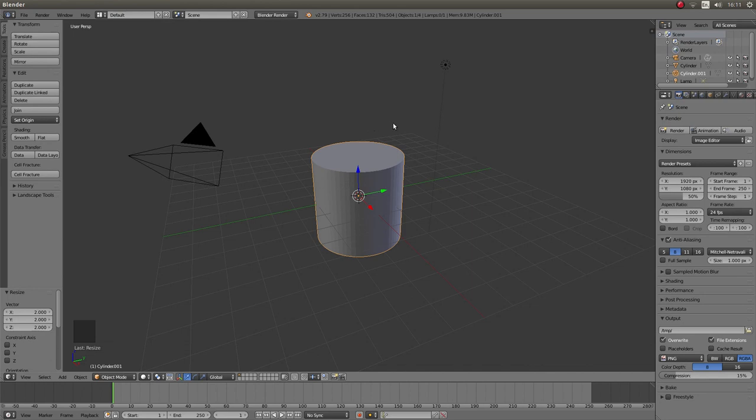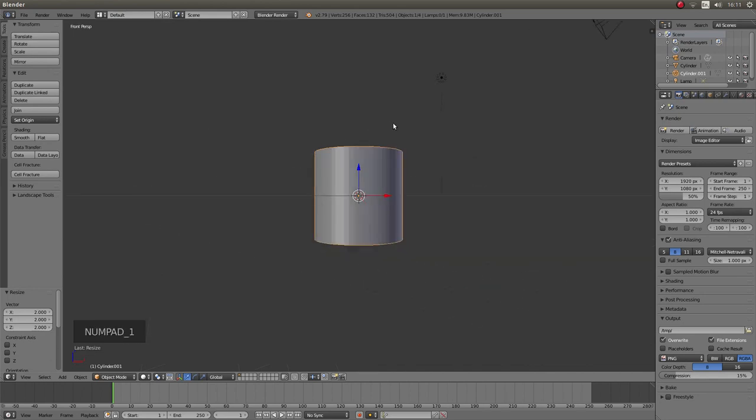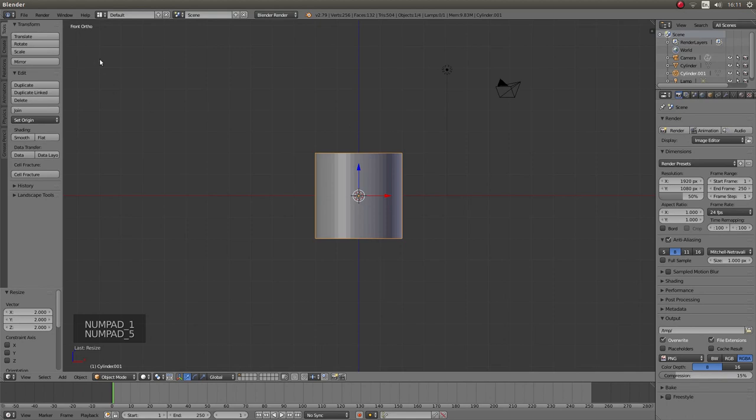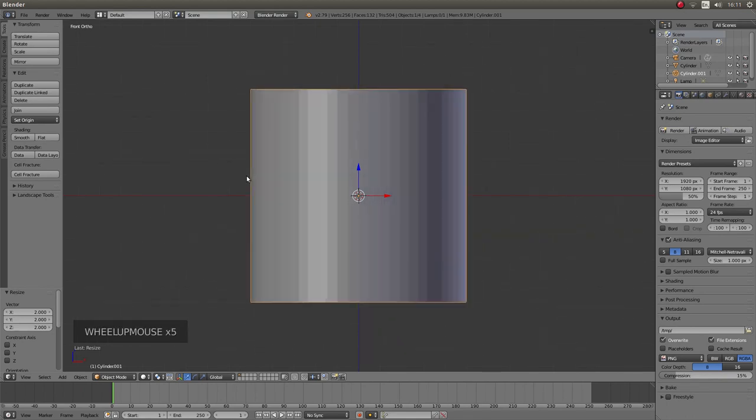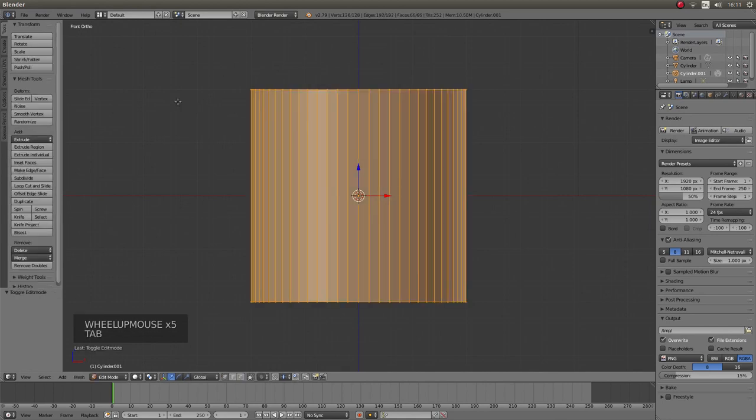Now press 1 followed by 5 on your numbers pad to go into top orthographic view. Roll your middle mouse to zoom in a bit and then press Tab on your keyboard to go into edit mode.